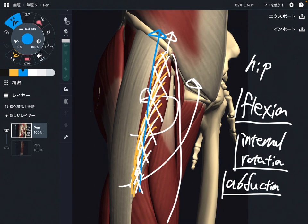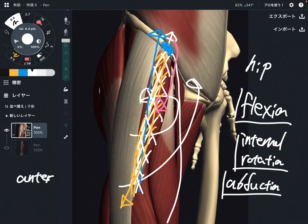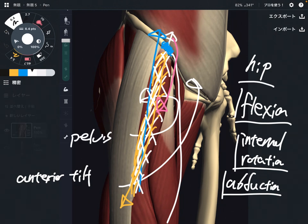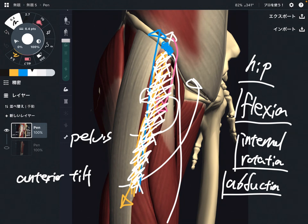This is hip movement. But tensor fascia lata originates from the pelvis, so when this muscle contracts, it can also move the pelvis in this direction — this is anterior tilt, anterior tilt of the pelvis. So this muscle can move both the hip and pelvis. It is a small muscle compared to others, but it can do so many things.